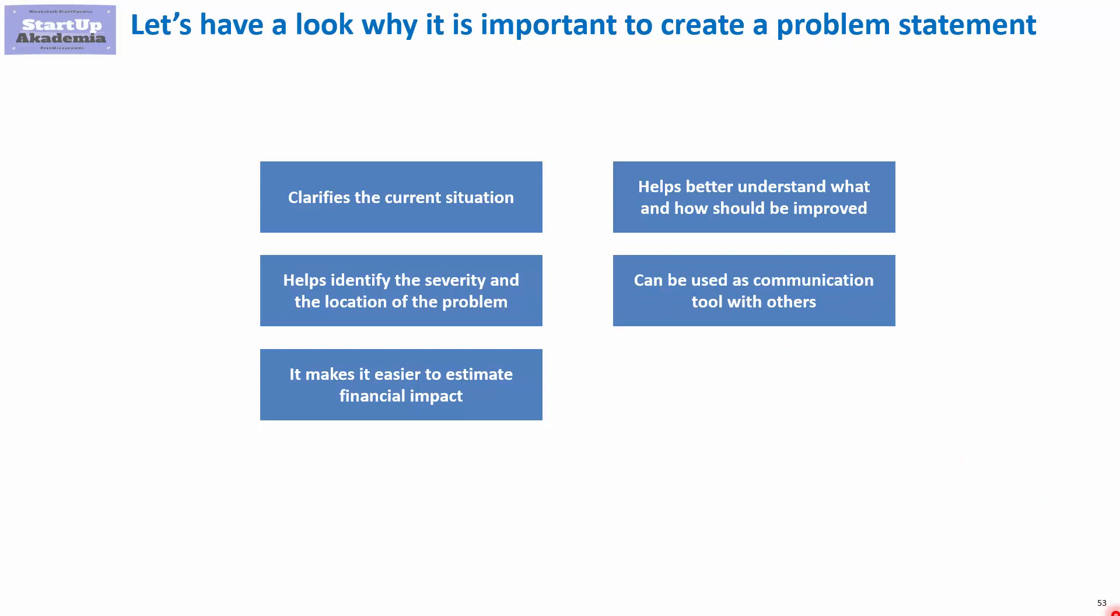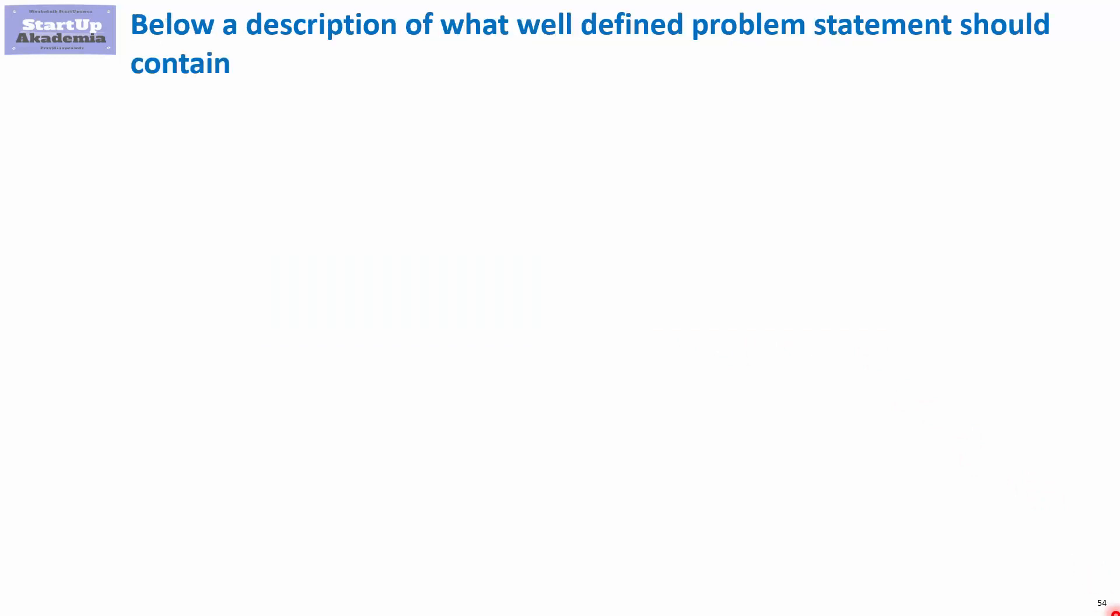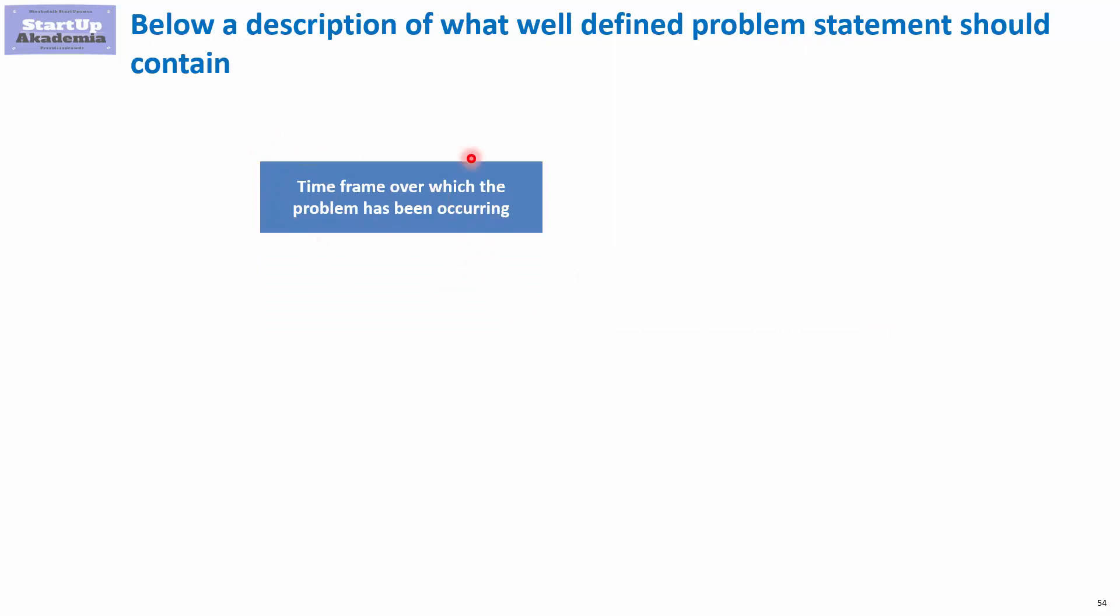Now, a good problem statement will have the following features. First of all, there is a time frame over which the problem has been occurring. In other words, we know when and for how long we have experienced the problem that we will be trying to solve and the situation that we will be trying to improve.